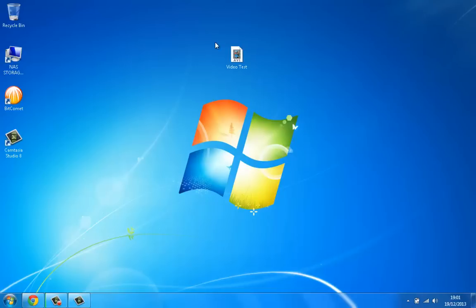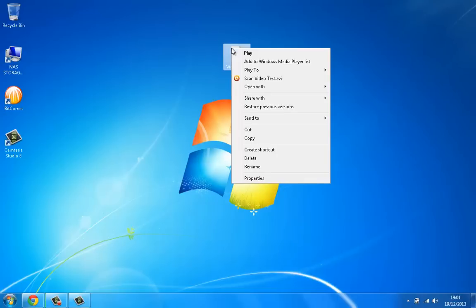What I'm going to do is just right click it and it's going to say play to your Xbox system OS. You can change the Xbox name on your Xbox if you want to find it easier.